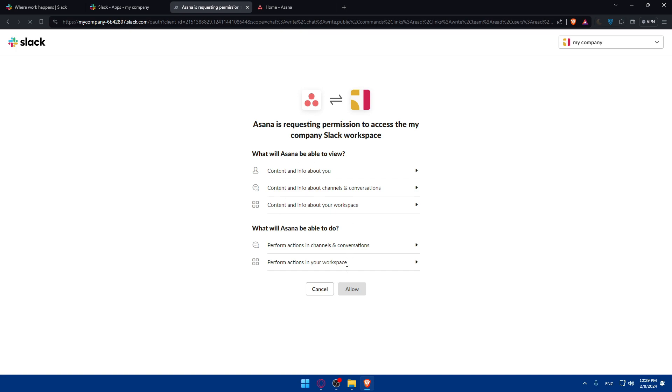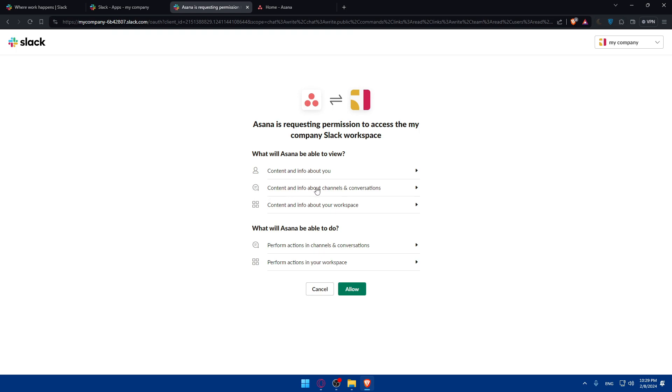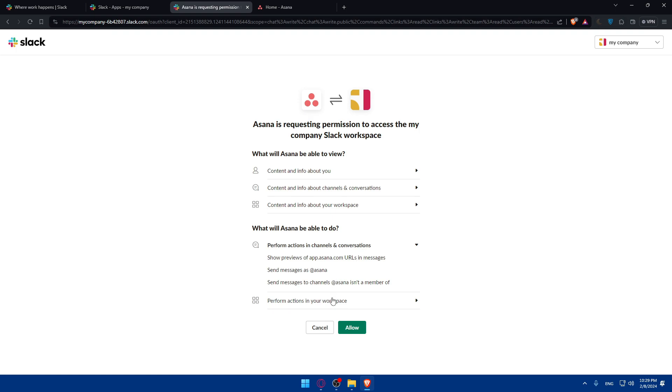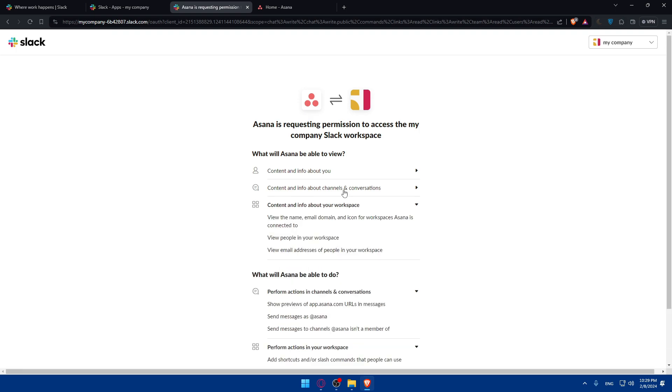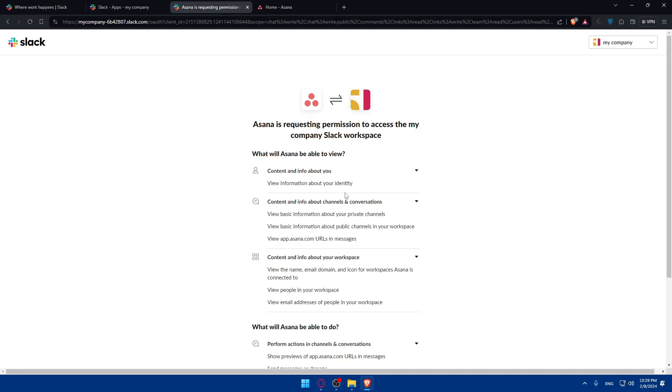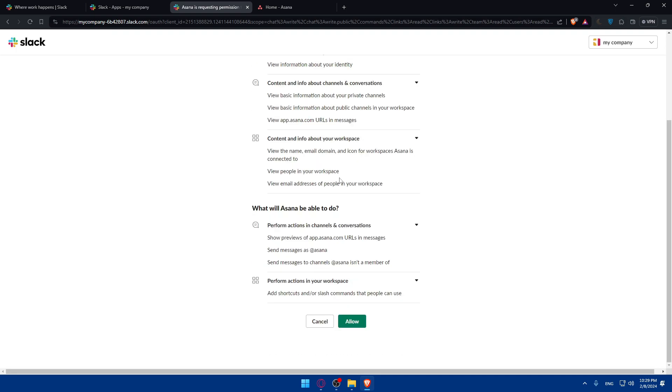And as you can see, you'll have to allow this also. Asana will be able to view contents and info about you, content and info about channels, conversations, content and info about your workspace. Asana will be able to perform actions in conversations and perform actions in workspace. You can read more information if you open those out. You can pause the video and read this on your own. I'll just click on Allow.